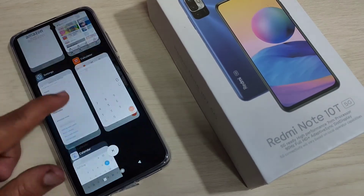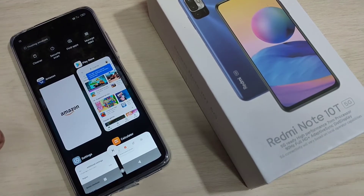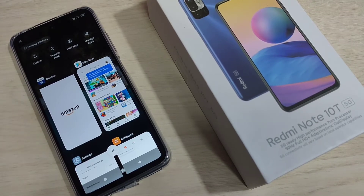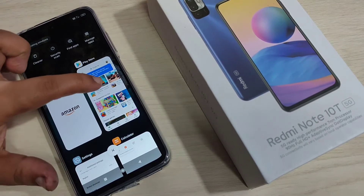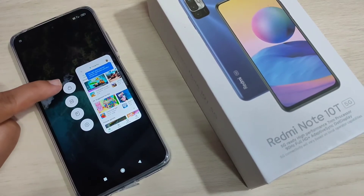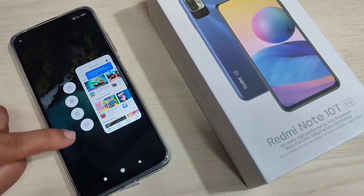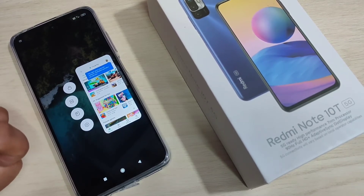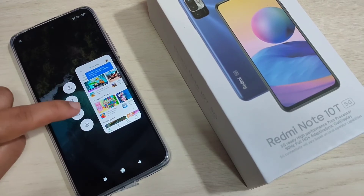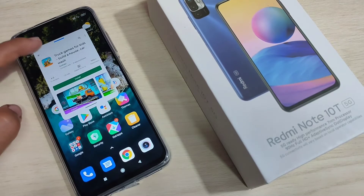In this page you can see all the applications that you recently opened. Tap and hold the application that supports the floating window. Here I am going to tap and hold on the Play Store. Now you can see four options: this is to lock the application, this is for split screen, this is for the floating window, and this is for settings. To enable the floating window, tap on the third option from the top.